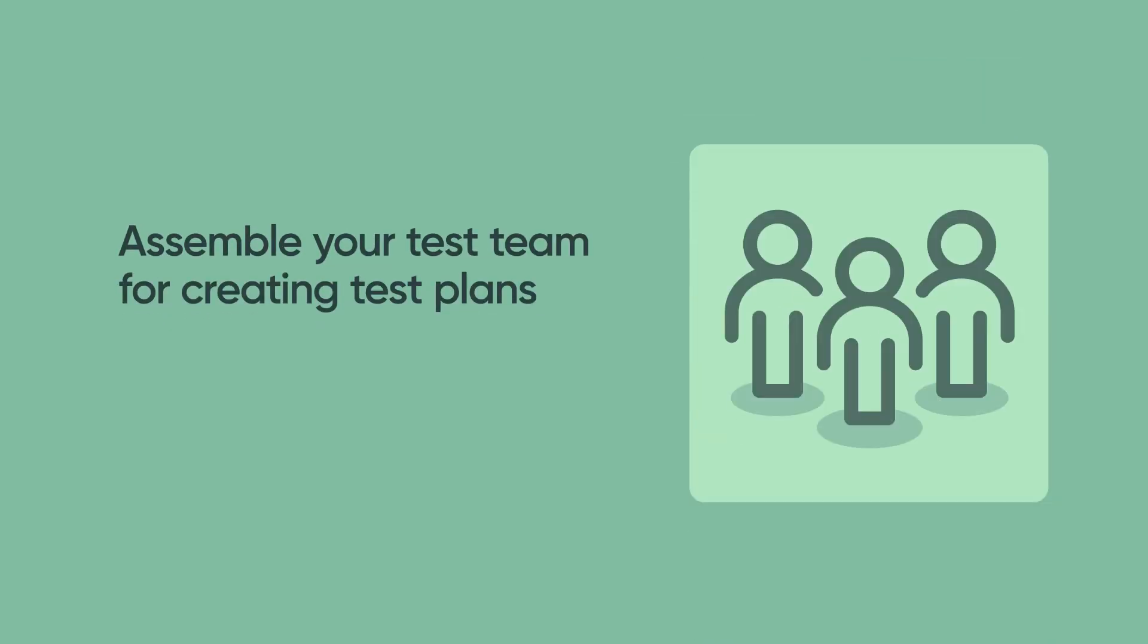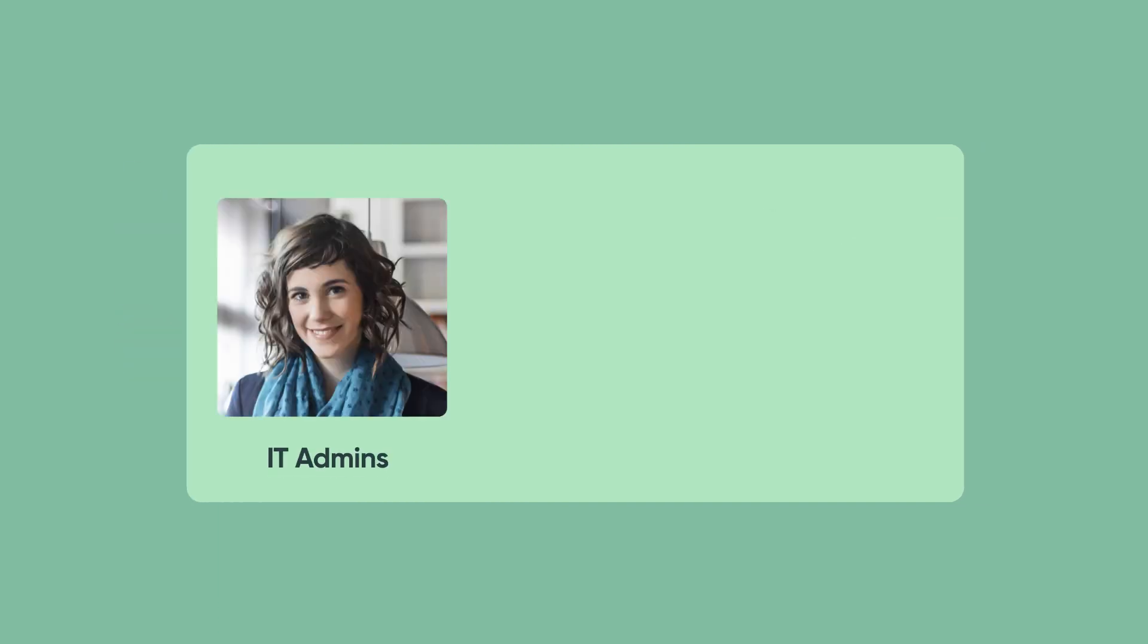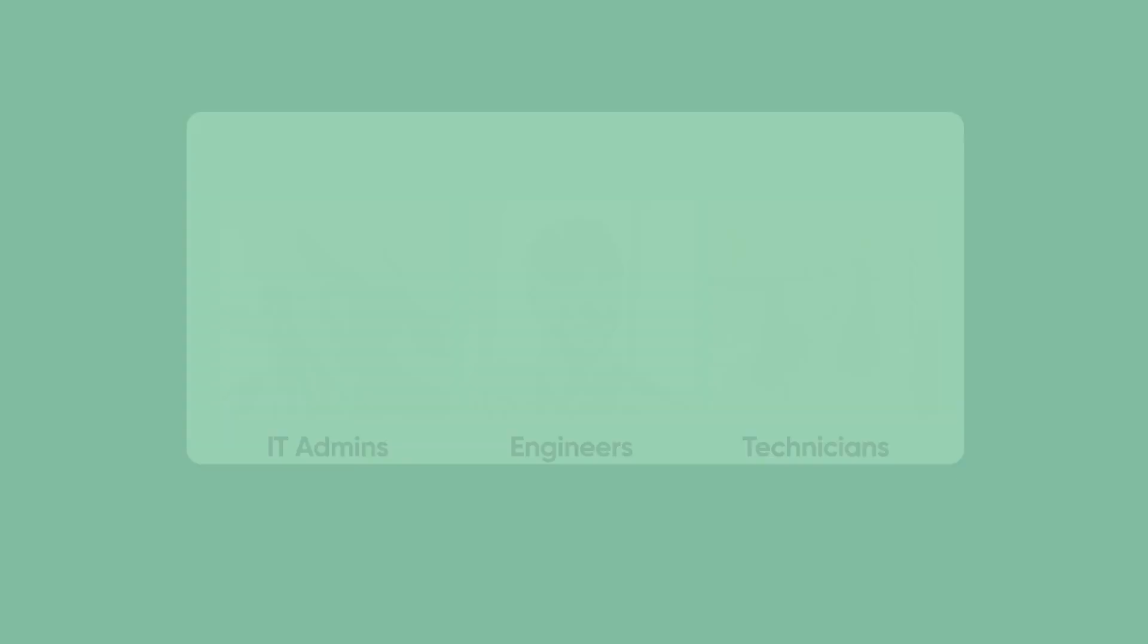Test teams will vary in size, but as a general rule, the more testers, the better. Ideal testers include IT admins, engineers, and computer technicians.